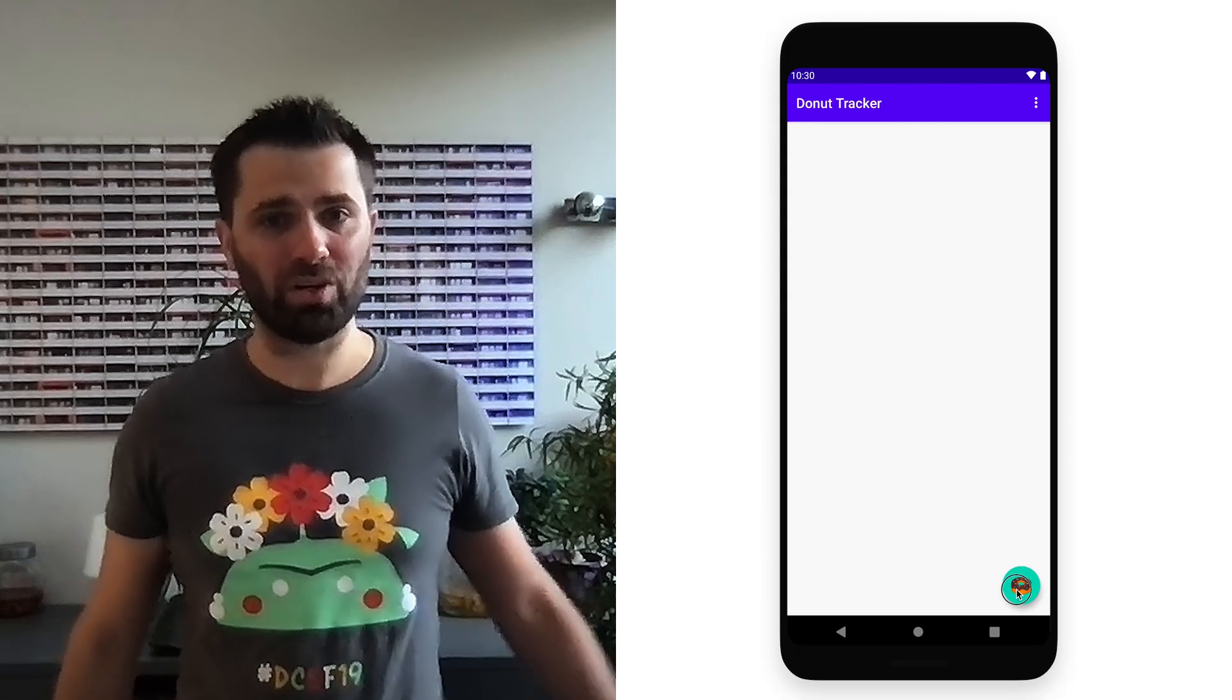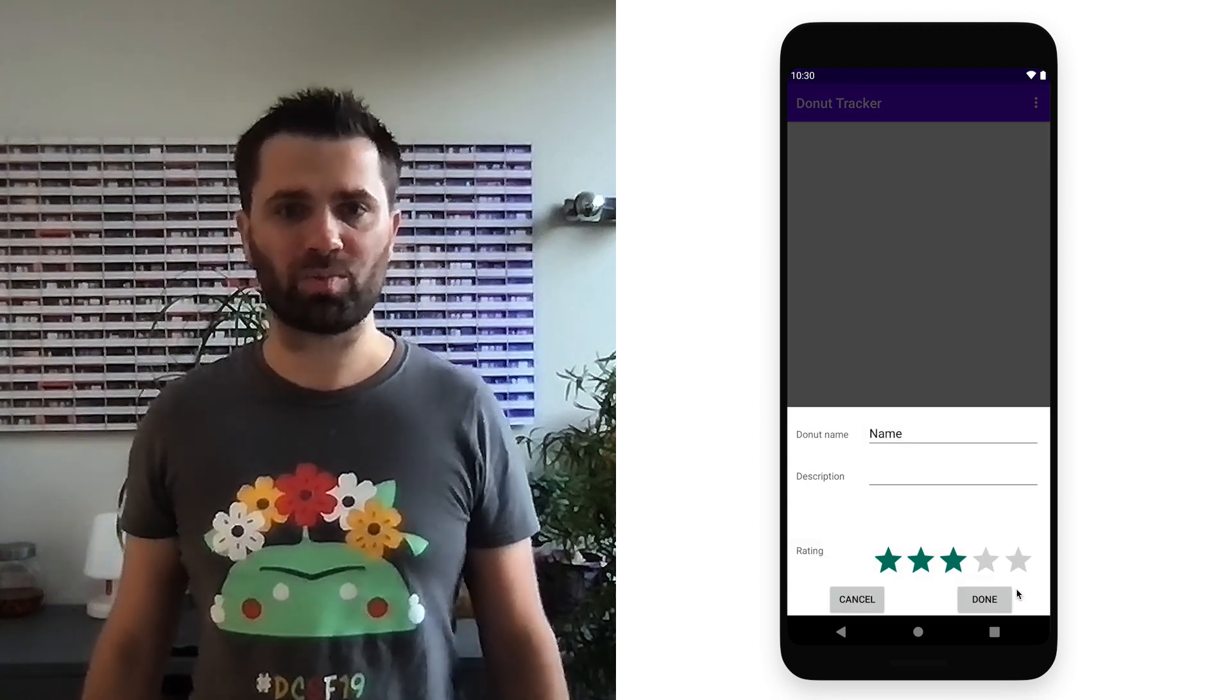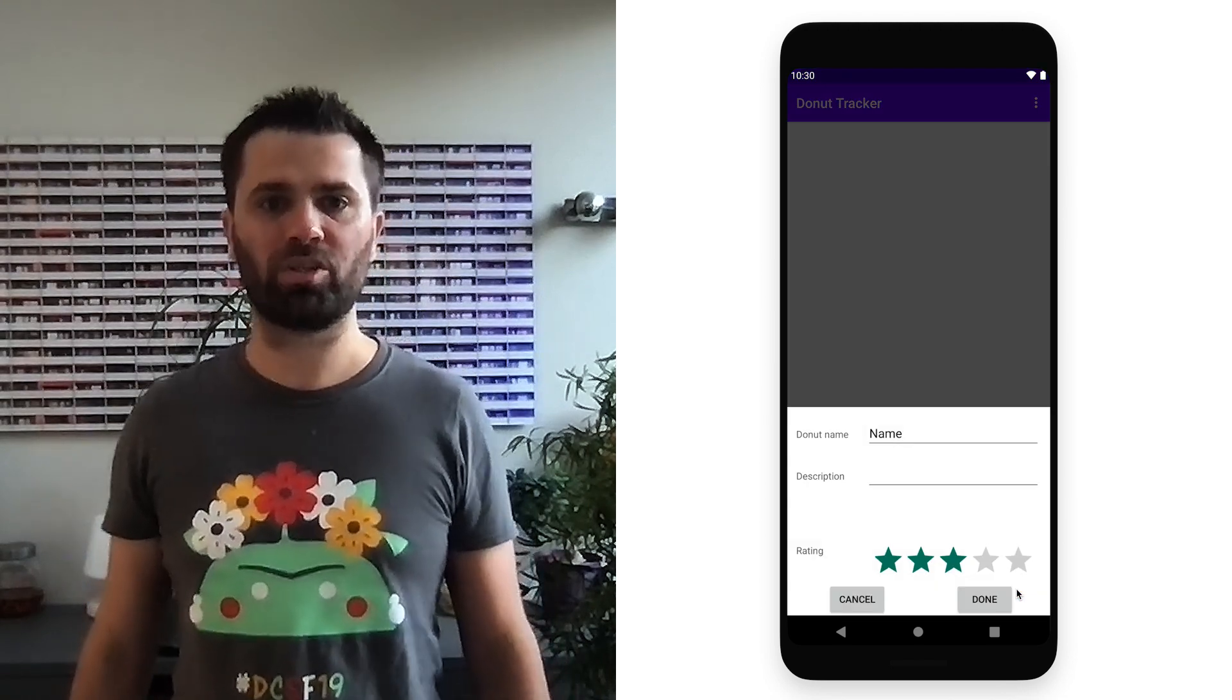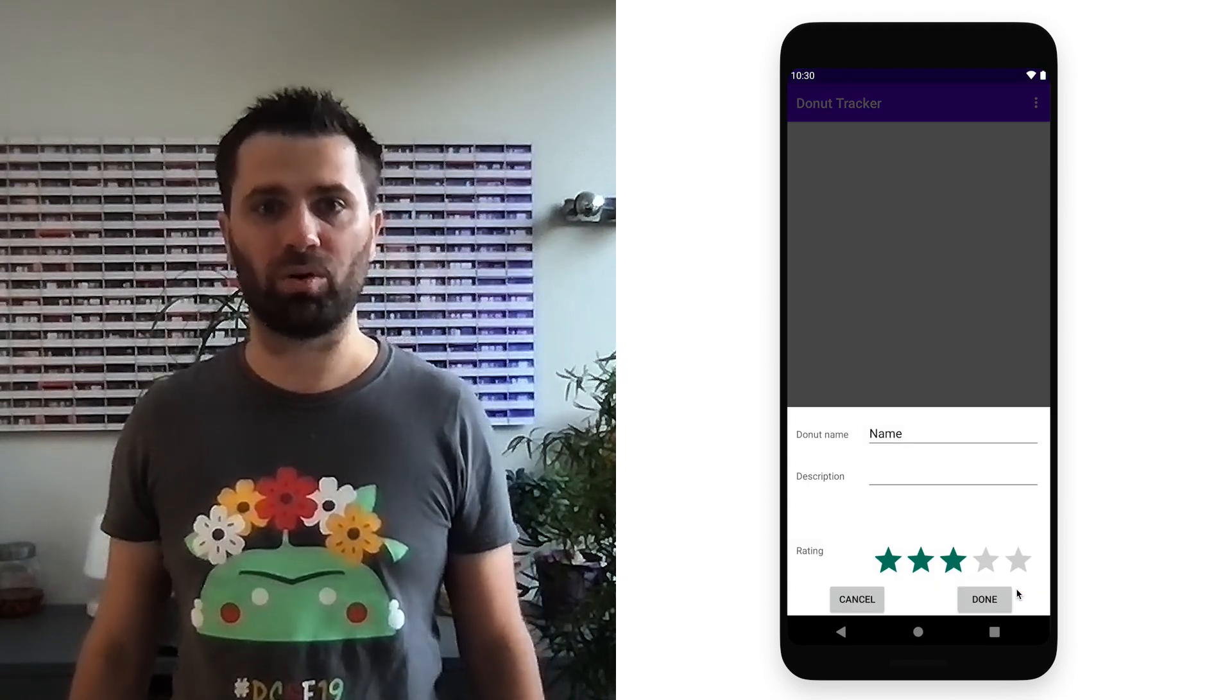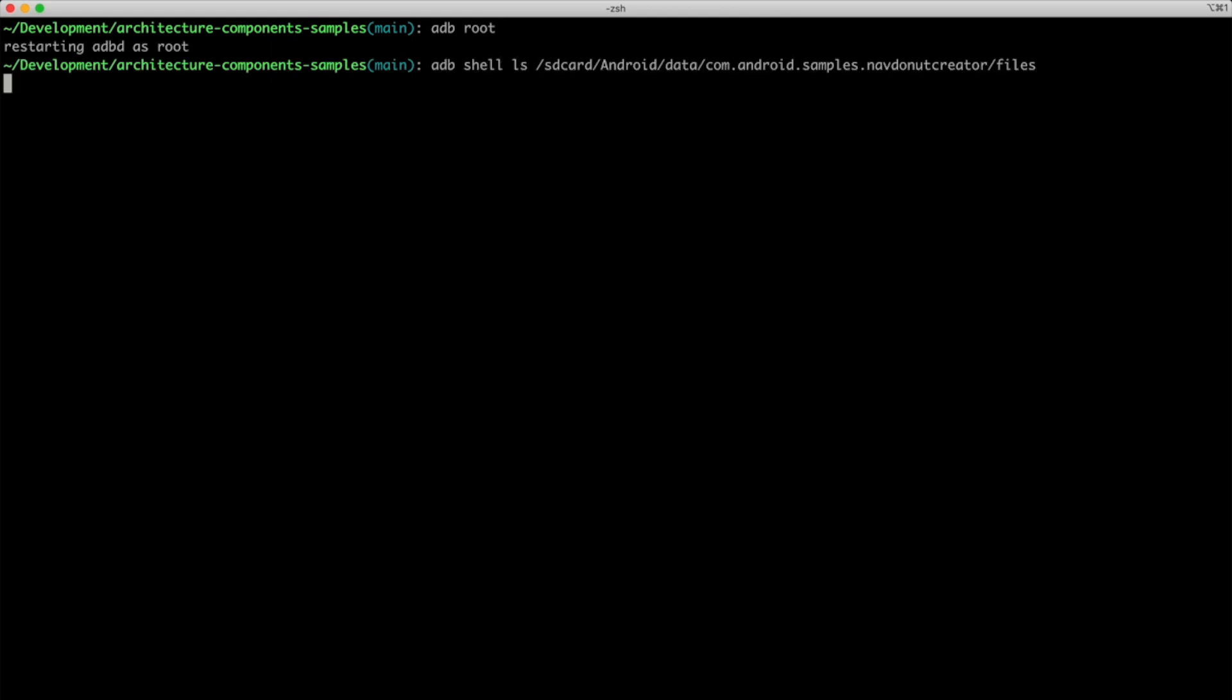When I click on the donut, a trace starts and it stops right when the bottom sheet becomes visible. I can use ADB pull to download the file.